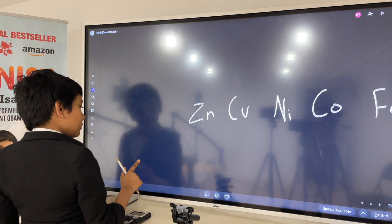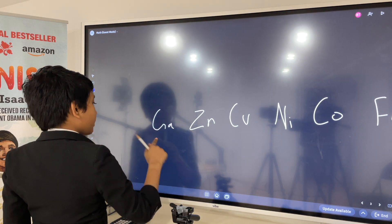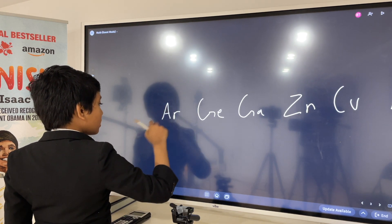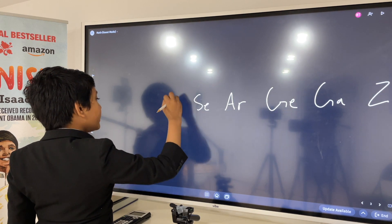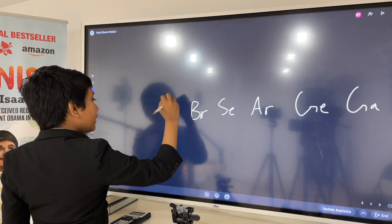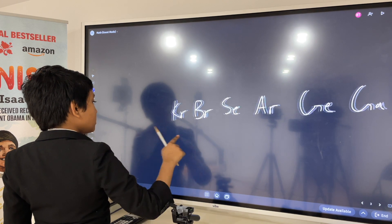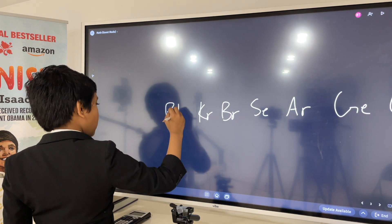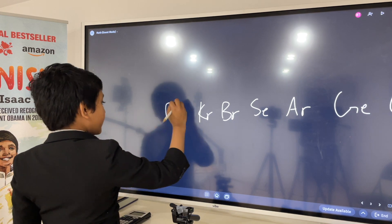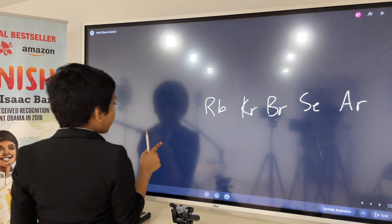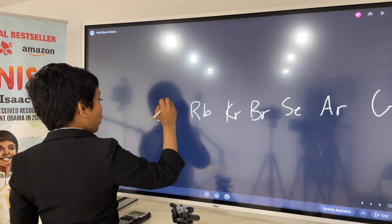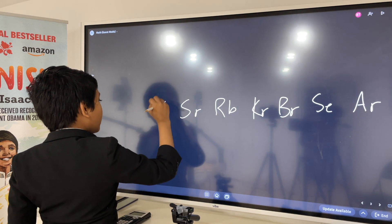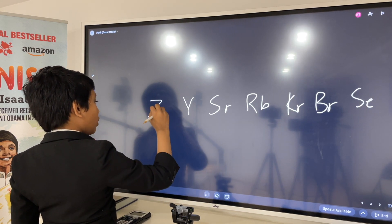There's gallium, germanium, arsenic, selenium, bromine, krypton, rubidium, strontium, yttrium, and zirconium.